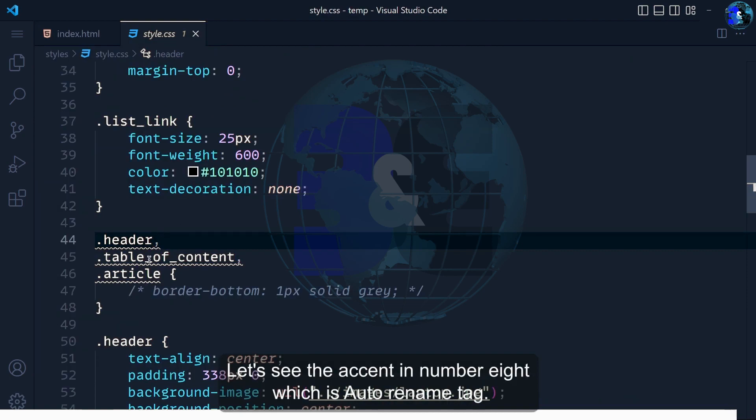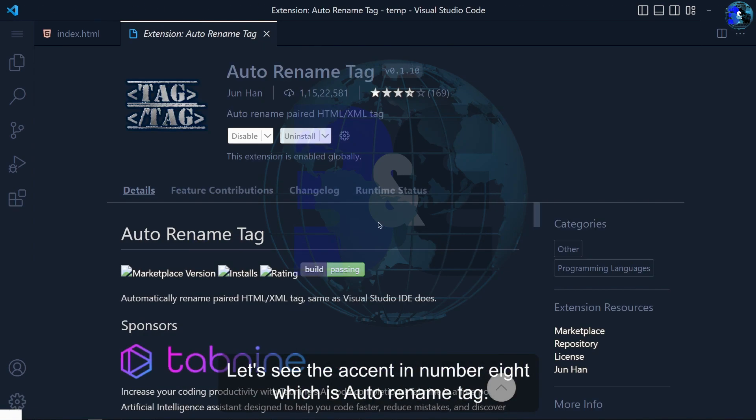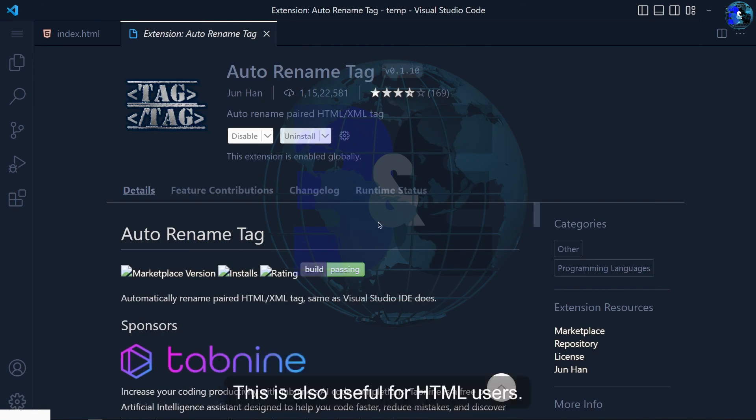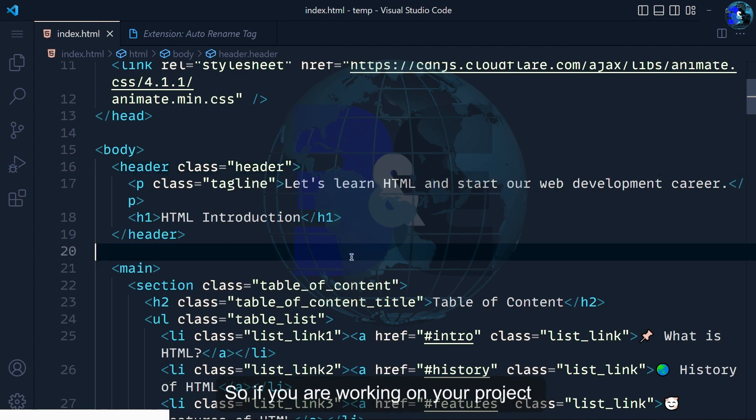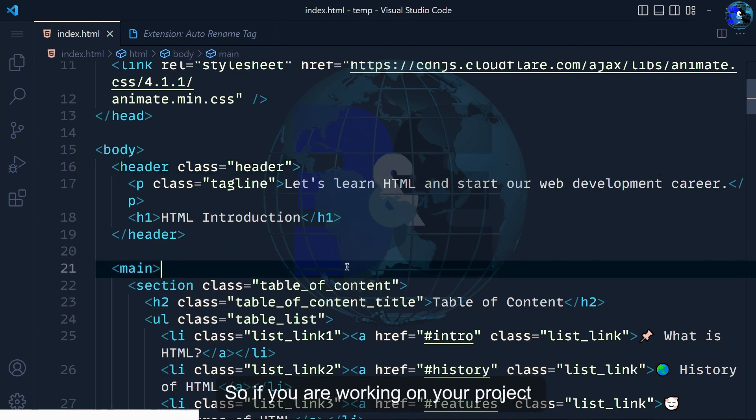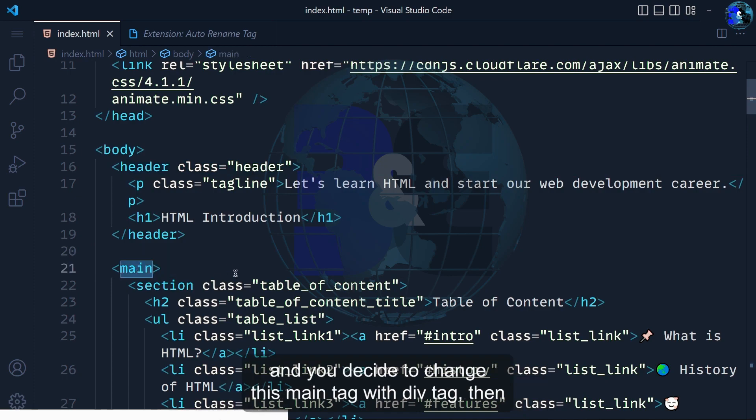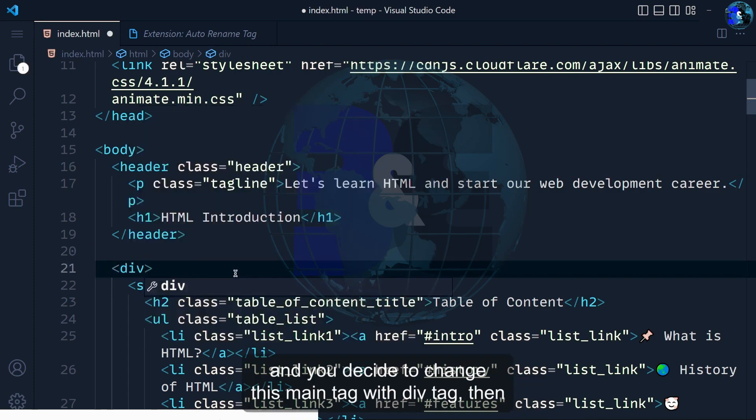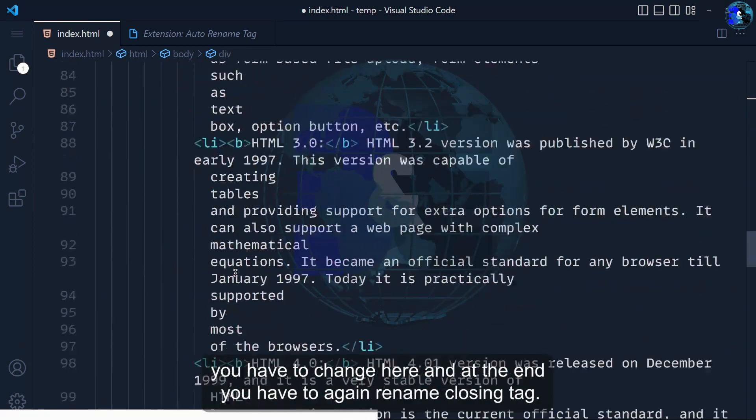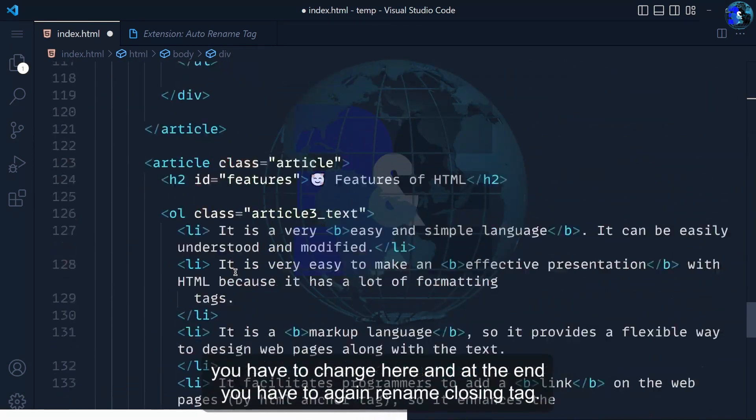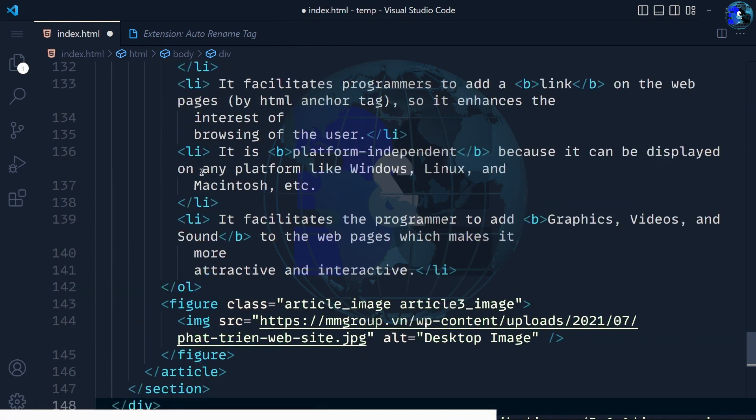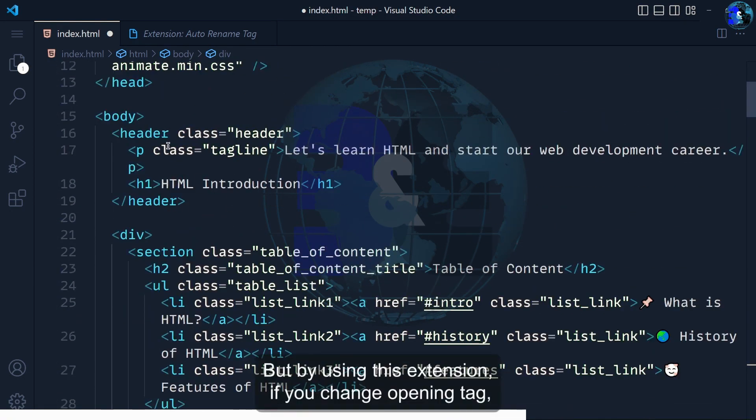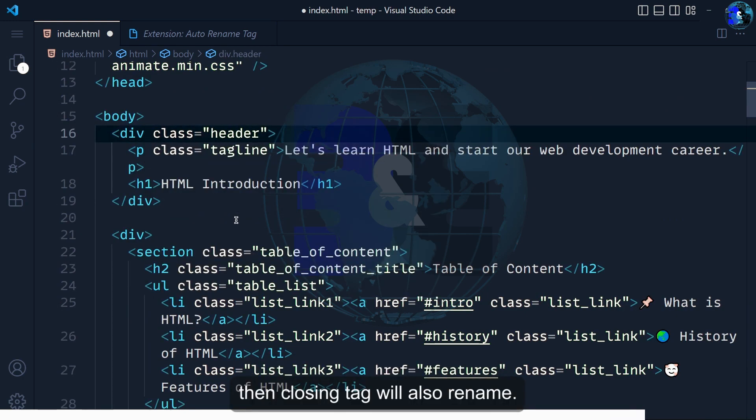Let's see extension number 8 which is Auto Rename Tag. This is also useful for HTML users. If you are working on your project and you decide to change this main tag to a div tag, you have to first change here and at the end you have to again change the closing tag. But by using this extension, if you change your opening tag, the closing tag will also update the name.